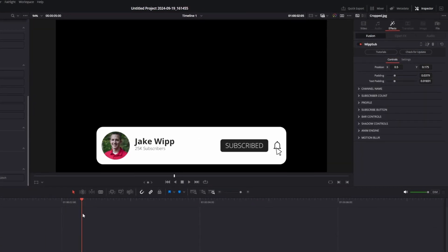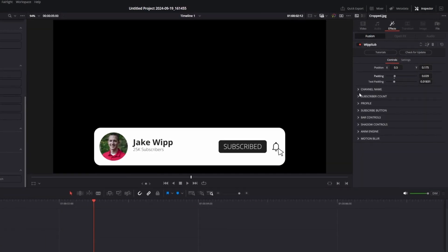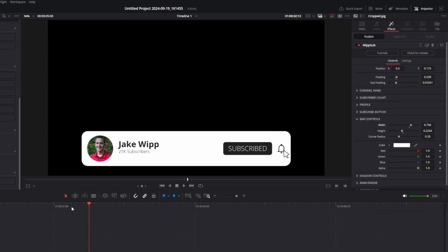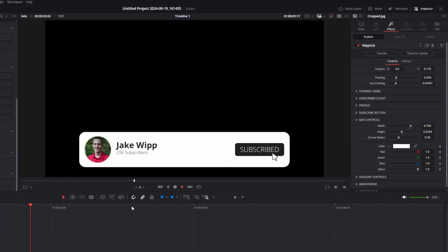Whip subscribe has also been updated with AnimEngine V2 at its core, faster performance, and a clean UI.